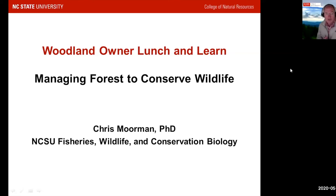Welcome everybody to today's webinar, our Woodland Owner Lunch and Learn series. Today's topic is Managing Forest to Conserve Wildlife.